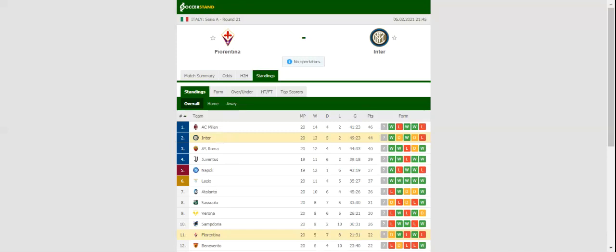Register using the link in the pinned comment, enter the promo code and get an advance bet to your account.